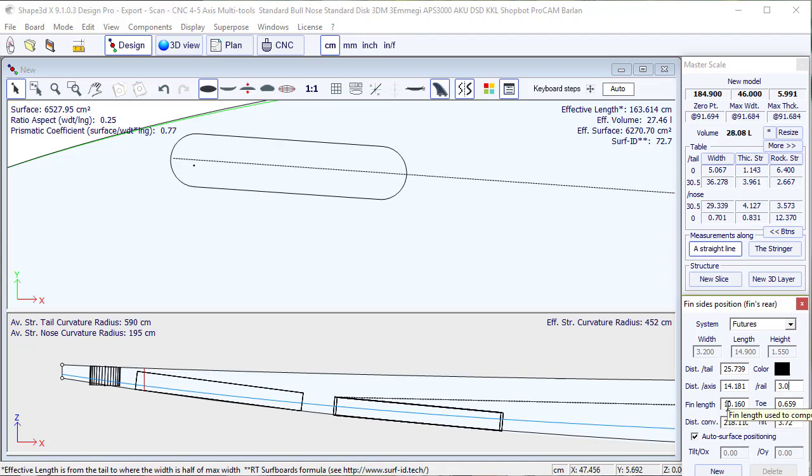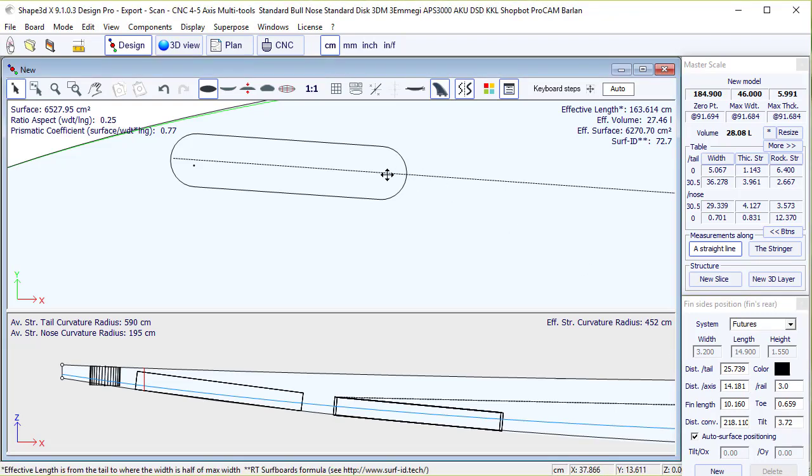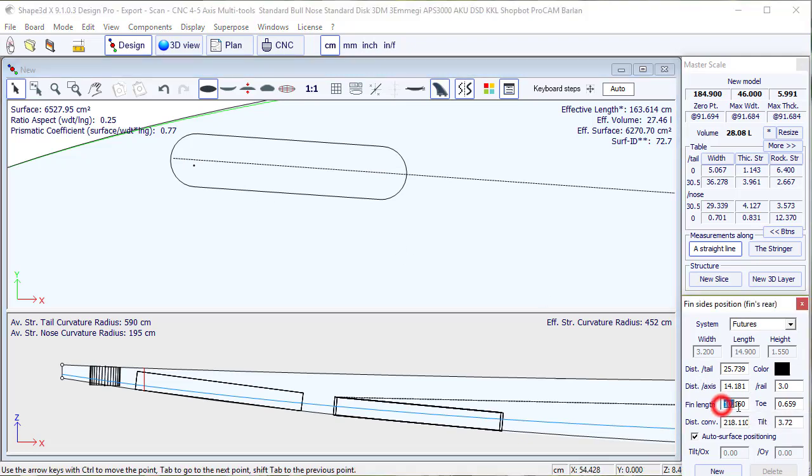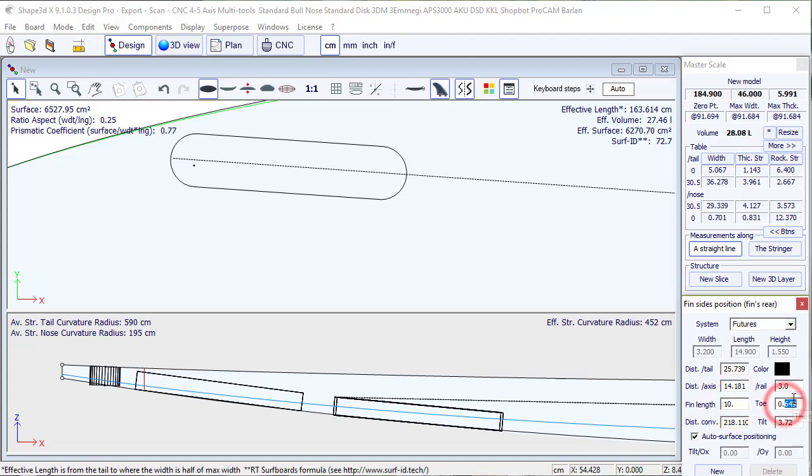We press ENTER, and we can also define the toe, which is the distance between the rear and the front of the fin, knowing that the fin length is set here. For example, here 10 cm, we set the toe of 0.5 cm.